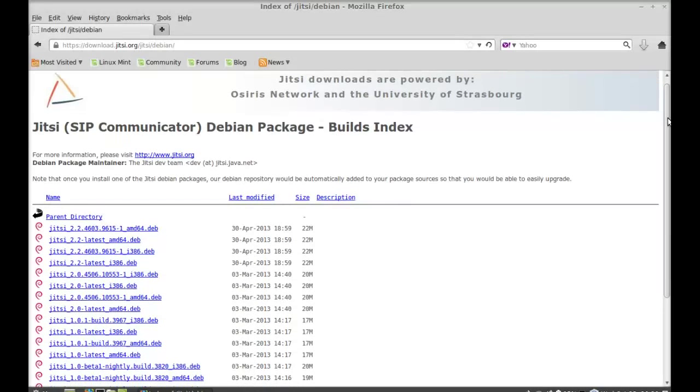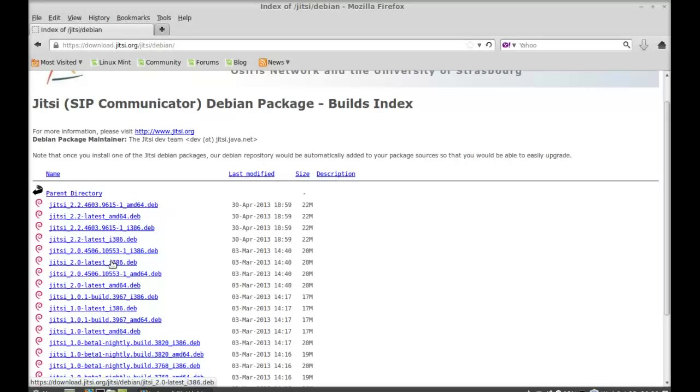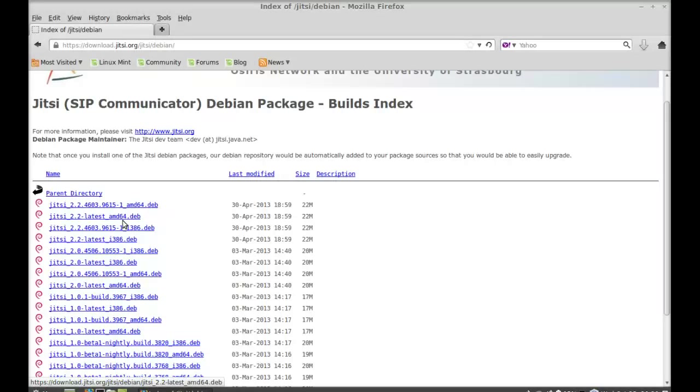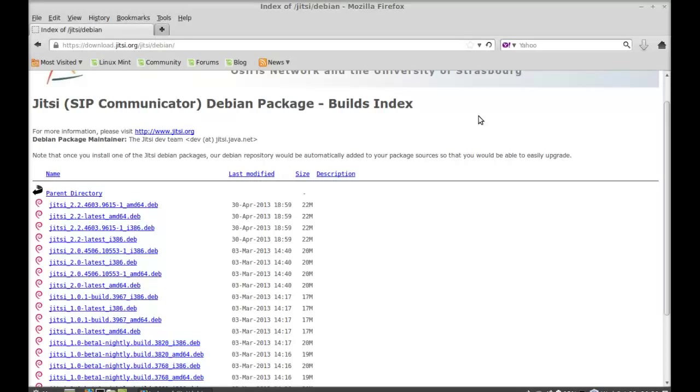Just scroll down and here you will find different Debian packages. So just for 64-bit system, select any one of these two, and for 32-bit system, just select any one of these to download. So let me just select this one to download.